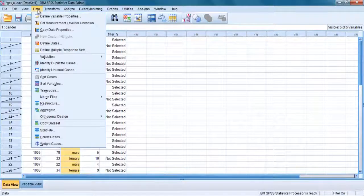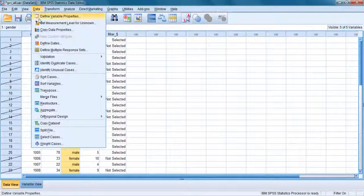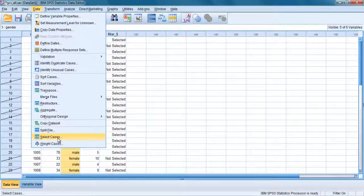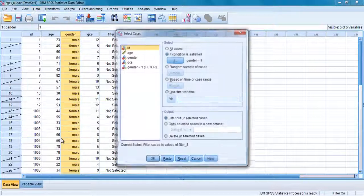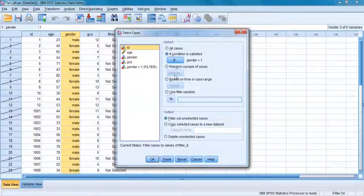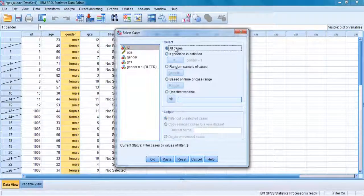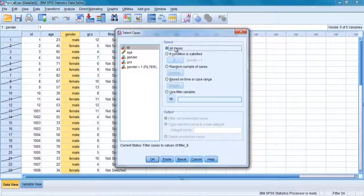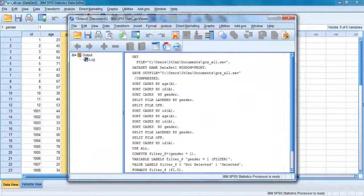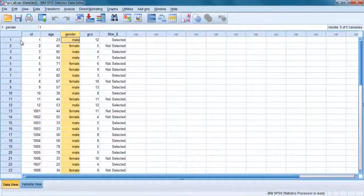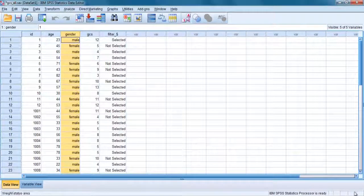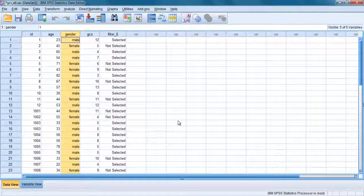Click on data menu and choose select cases option. Click on the first all cases option and click on OK. And now the slashes have disappeared and the label on the bottom right hand side has disappeared also.